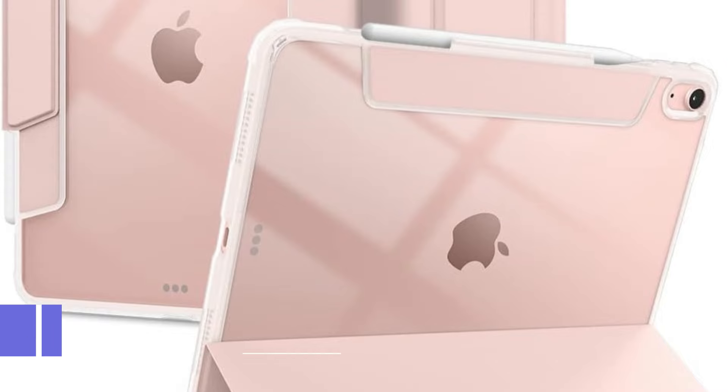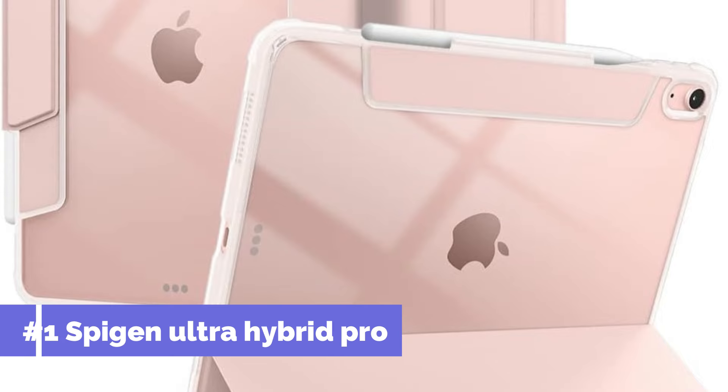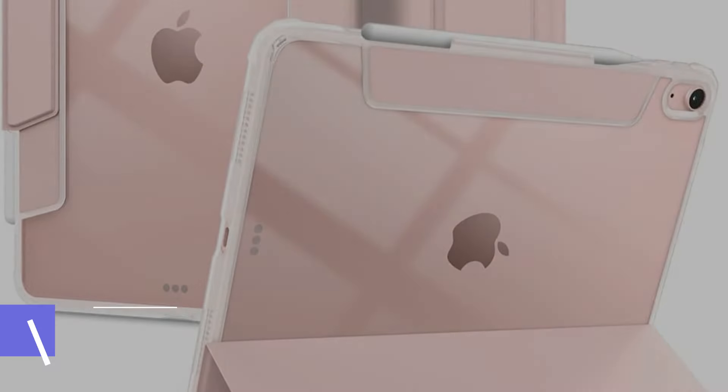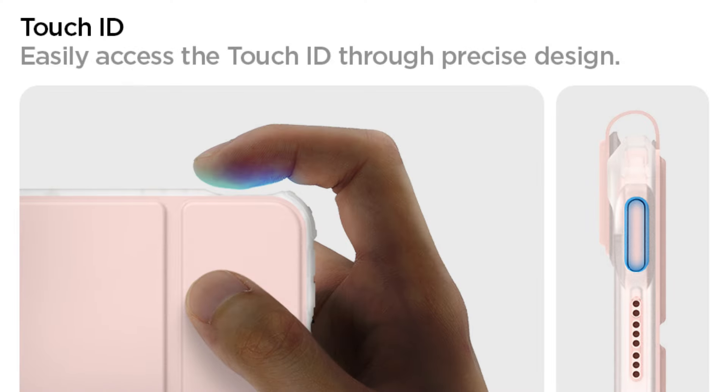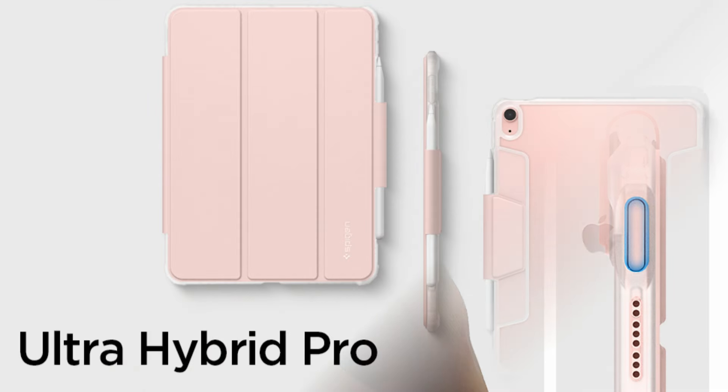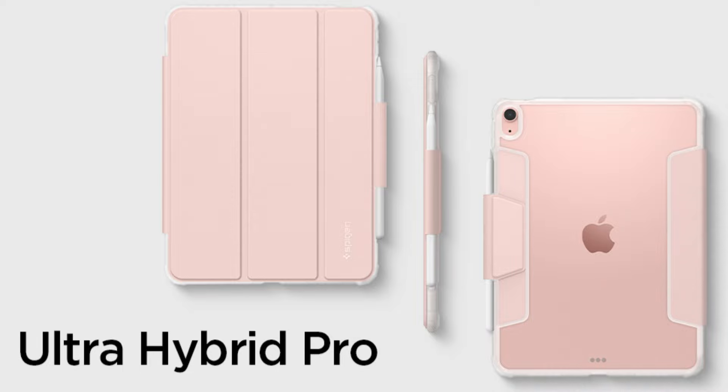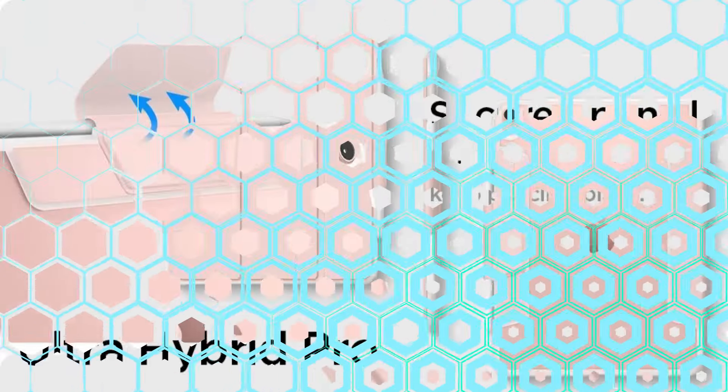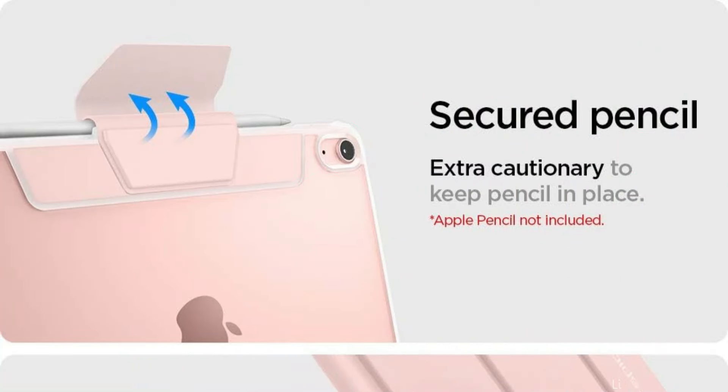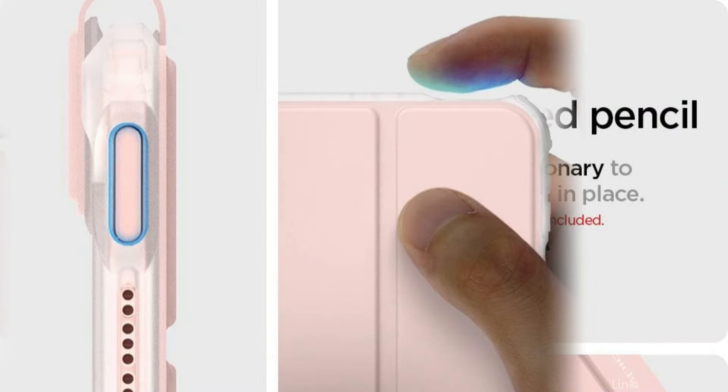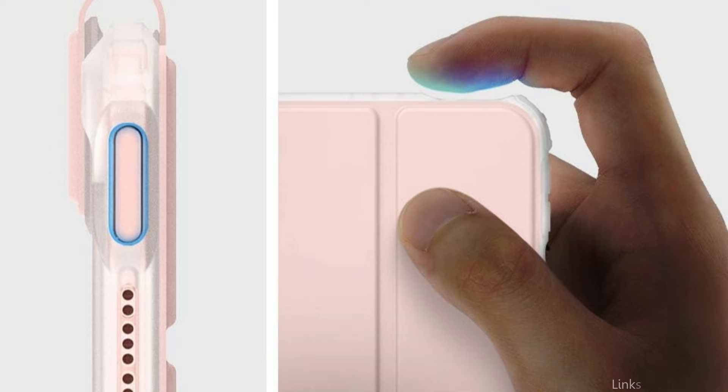On number one, we have Spigen Ultra Hybrid Pro Case. If you want to protect your iPad Air M2 while maintaining its design, the Spigen Ultra Hybrid Pro Case is the best option available. It completely supports the storage and features of the Apple Pencil. Easy hands-free viewing with an integrated kickstand. Every drop of shock is instantaneously absorbed by air cushion technology. The case is made to work with screen protectors made by the Spigen brand.